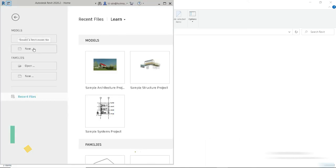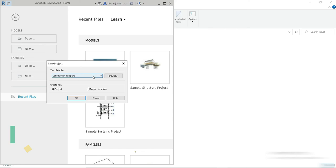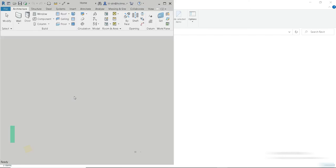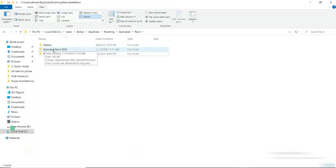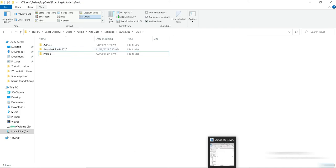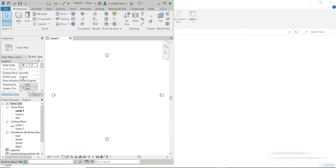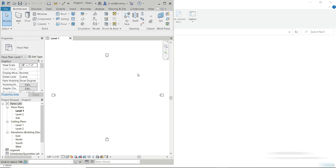Now Revit is opened. And if we go to our architectural template, now everything is back into the original form and a folder is automatically created right here, which is your main settings. Now our properties and our project browser and our elevations, everything's back. So I hope you guys learned something from this video.